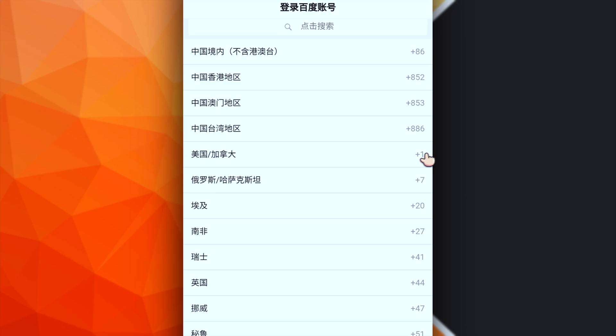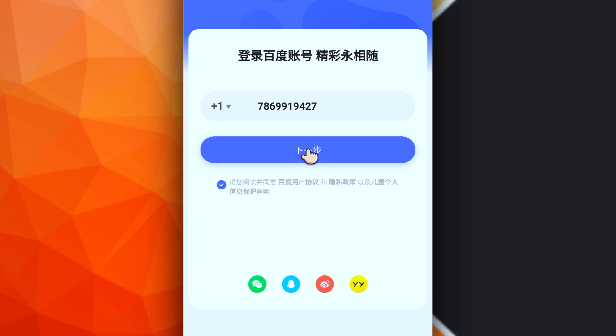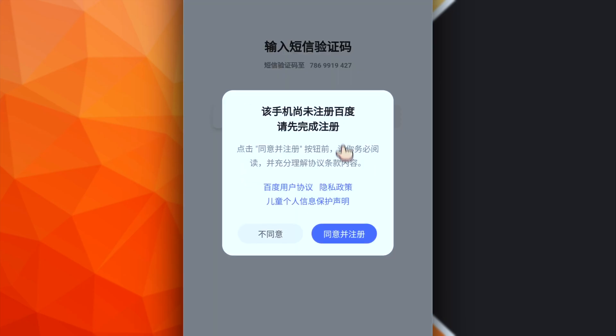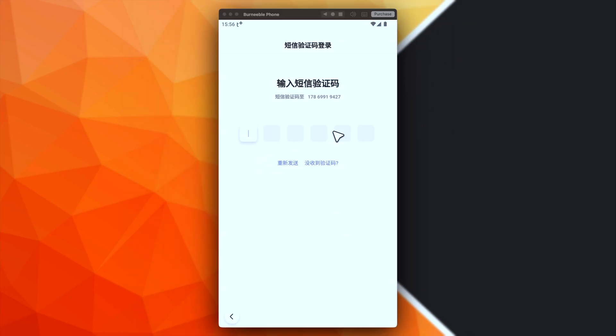Make sure to mark this checkbox, which is for the policies. Okay, and then we can continue. Okay, now we have just to wait for the verification number. Again, here we have to agree for the policies.